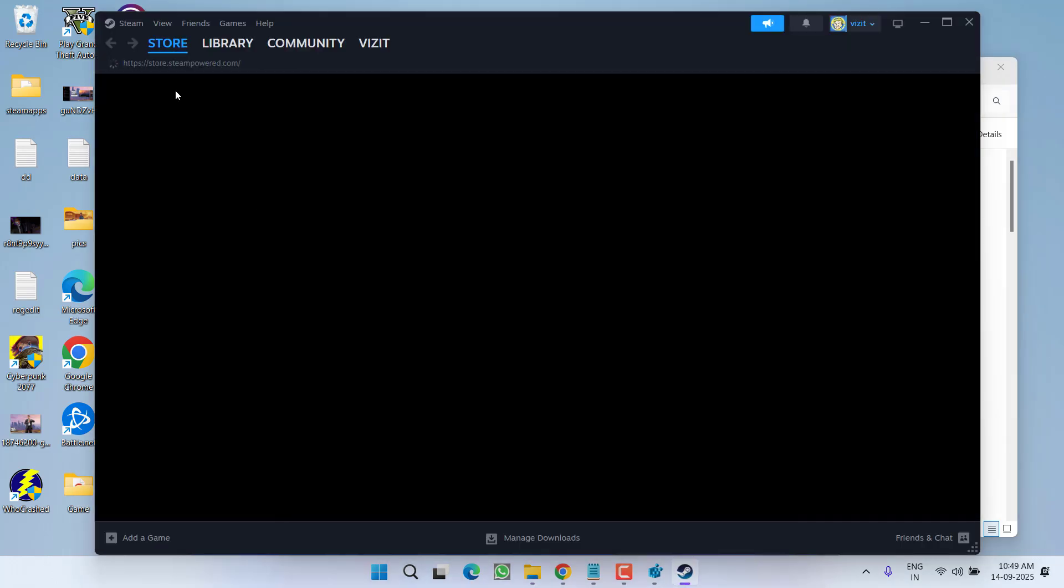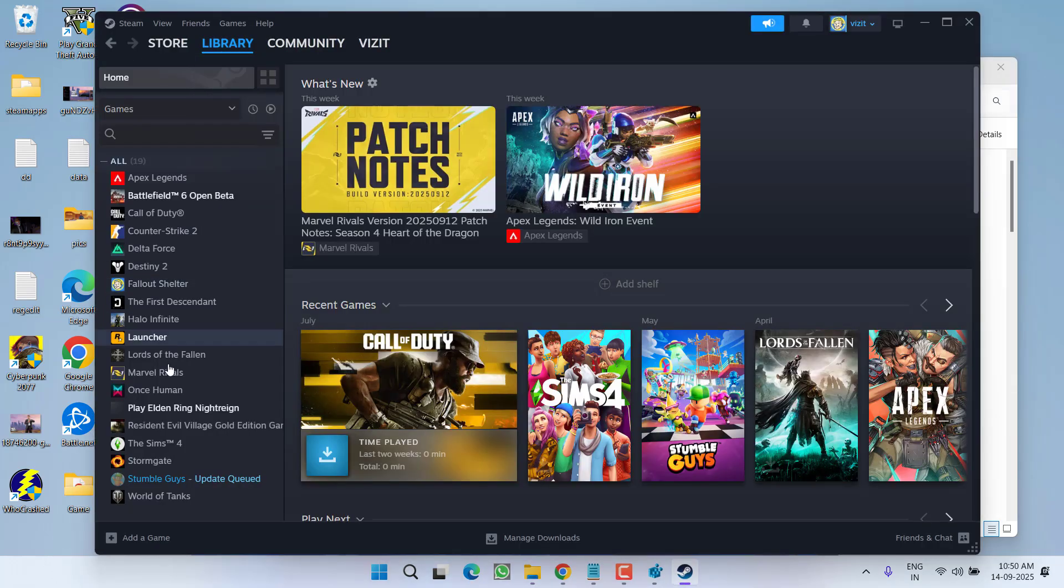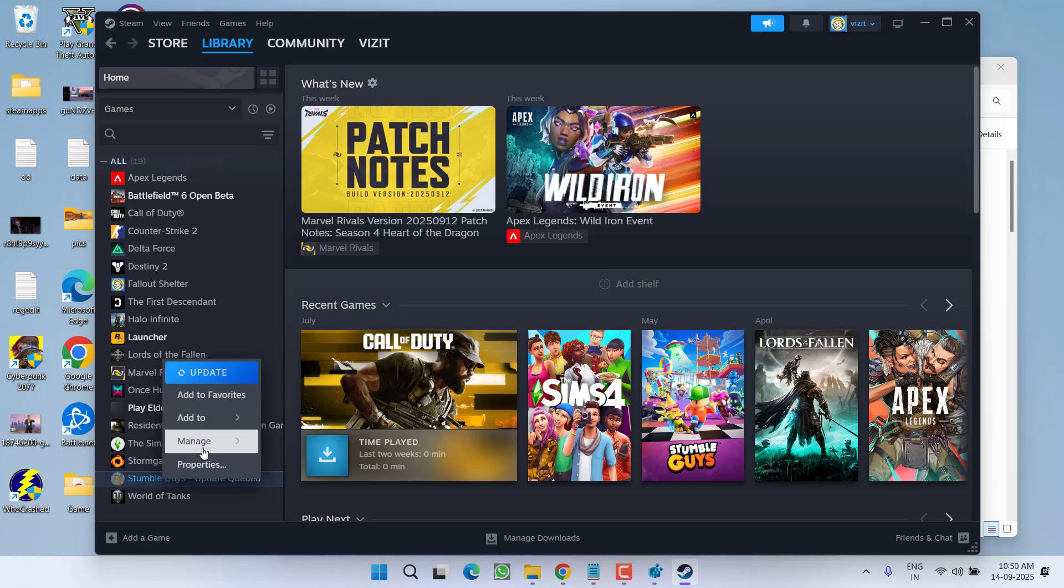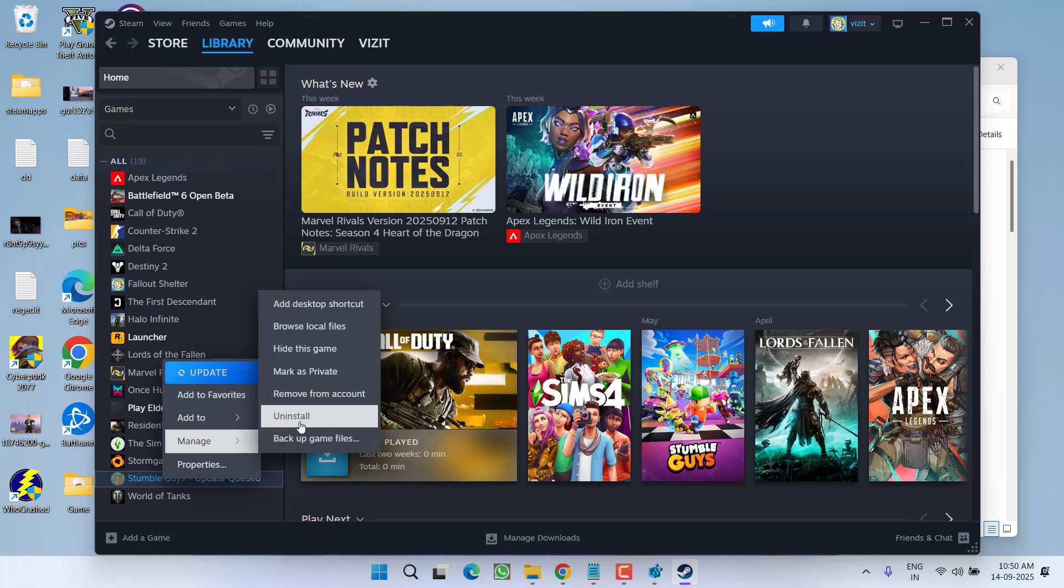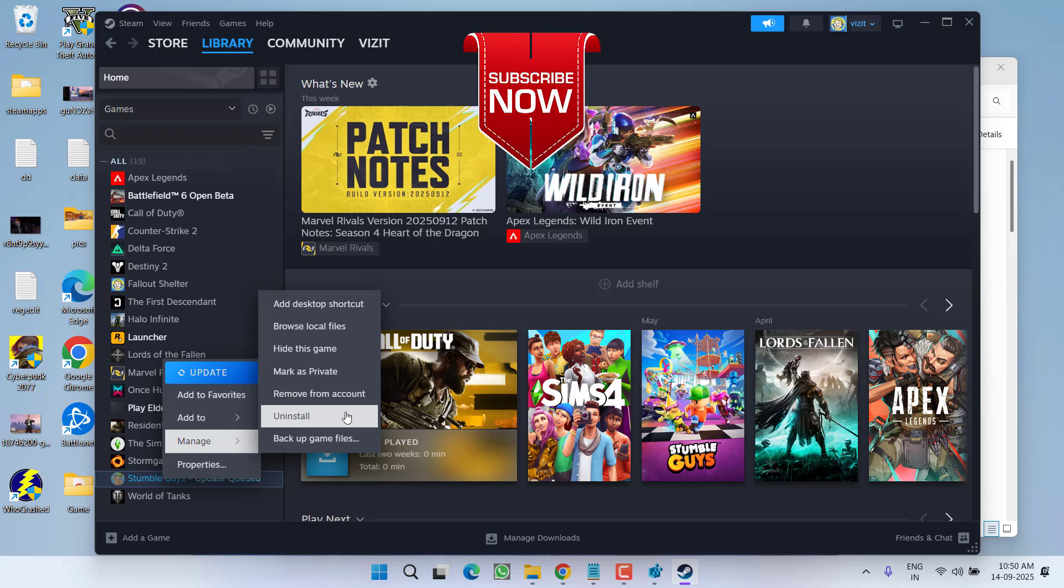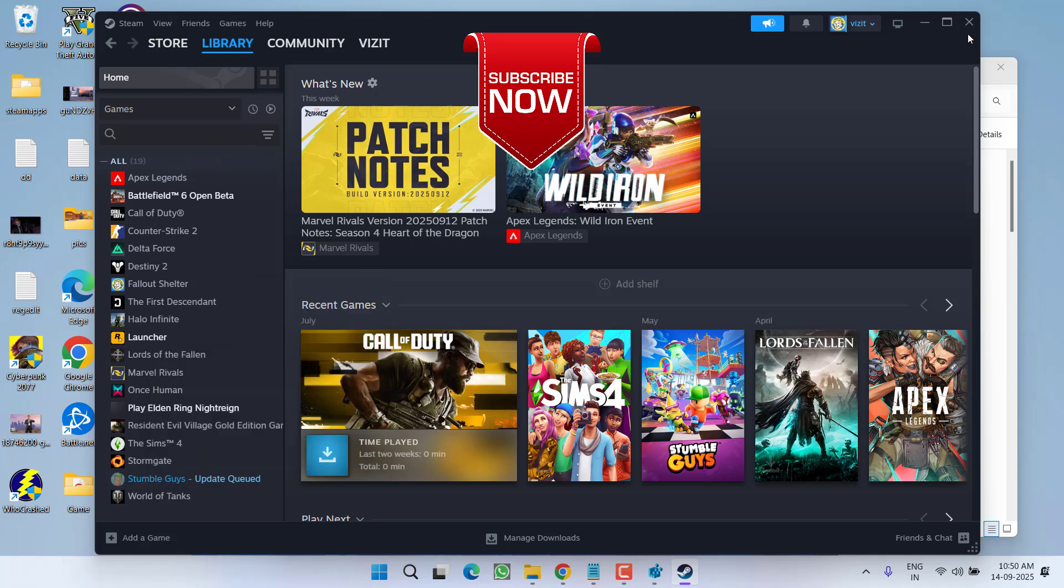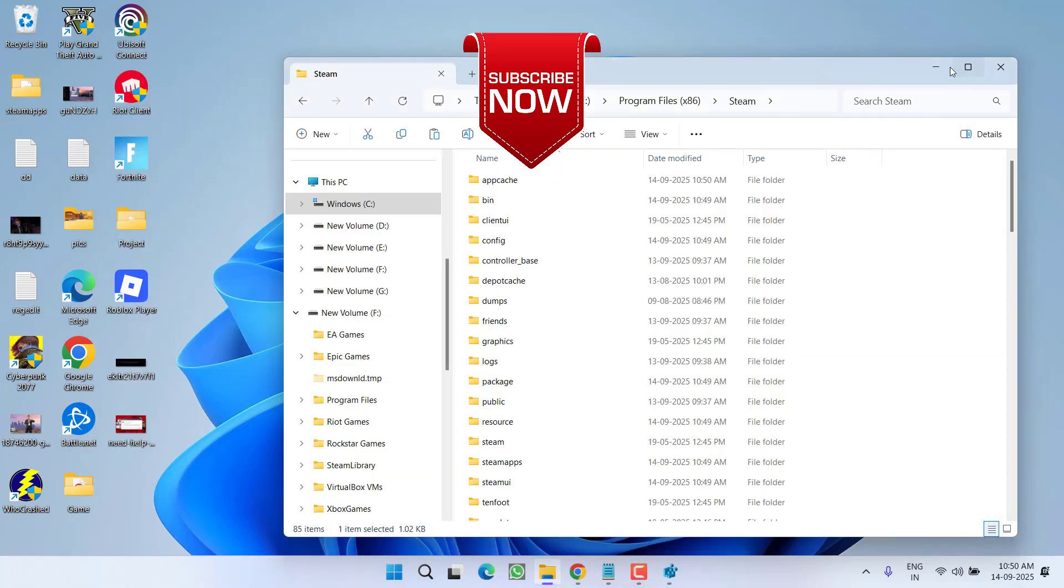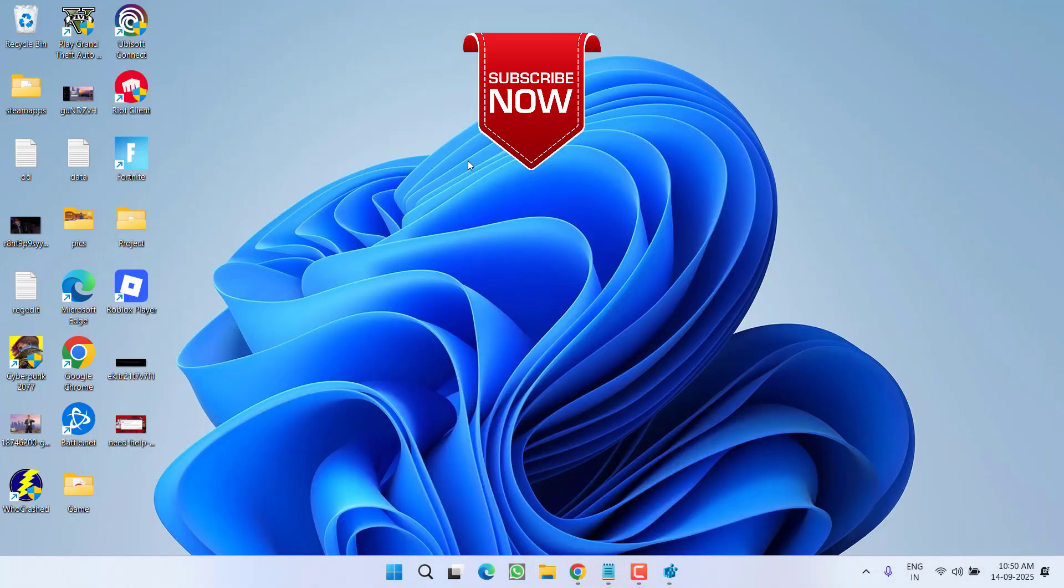Once Steam is started, again go to library. You need to right-click on your game, choose 'manage', and click on the option 'uninstall'. Once the game is uninstalled, go ahead and reinstall the Borderlands game, and the issue of the game not launching from Steam will be completely fixed.